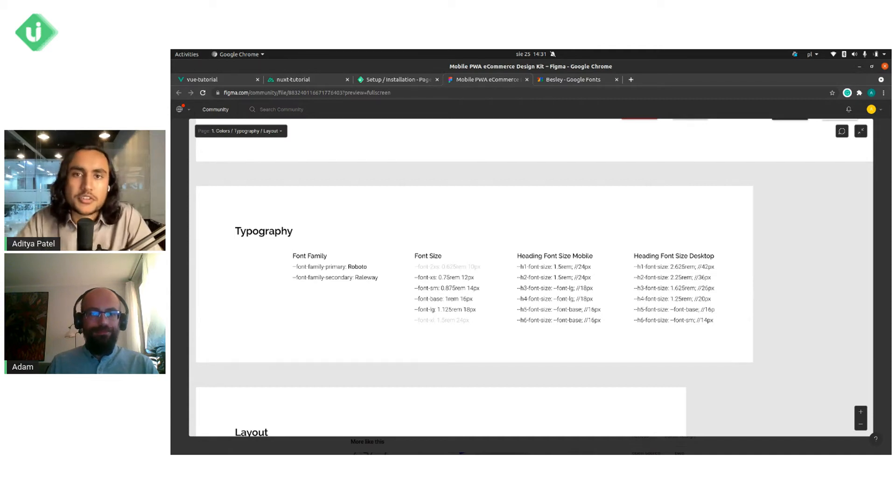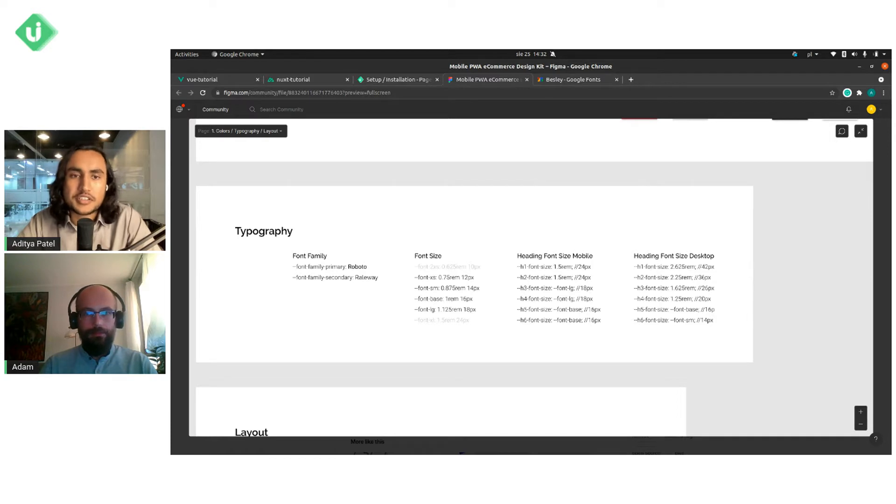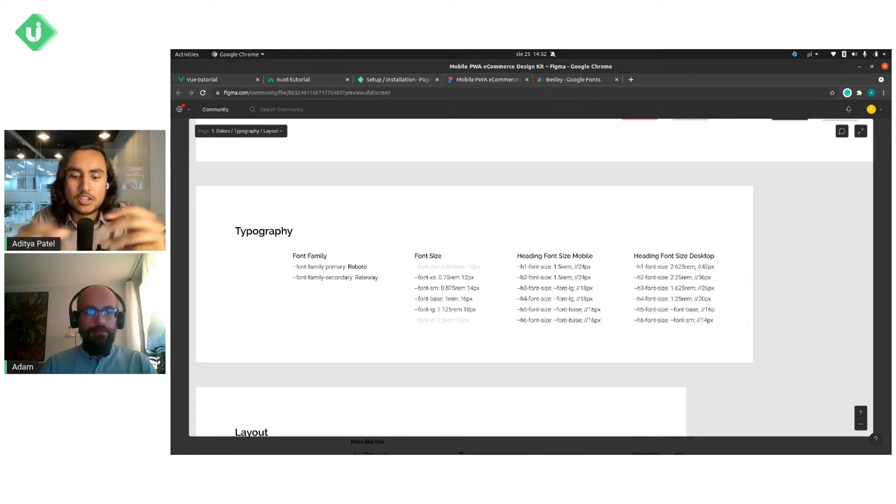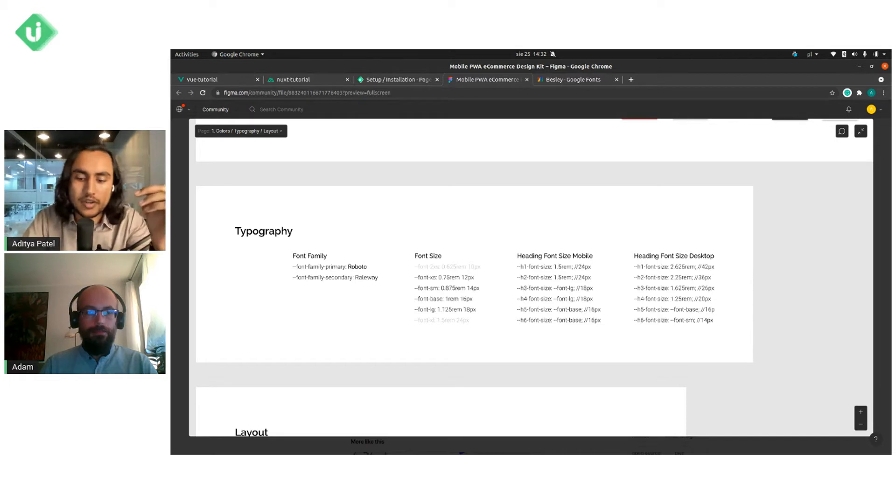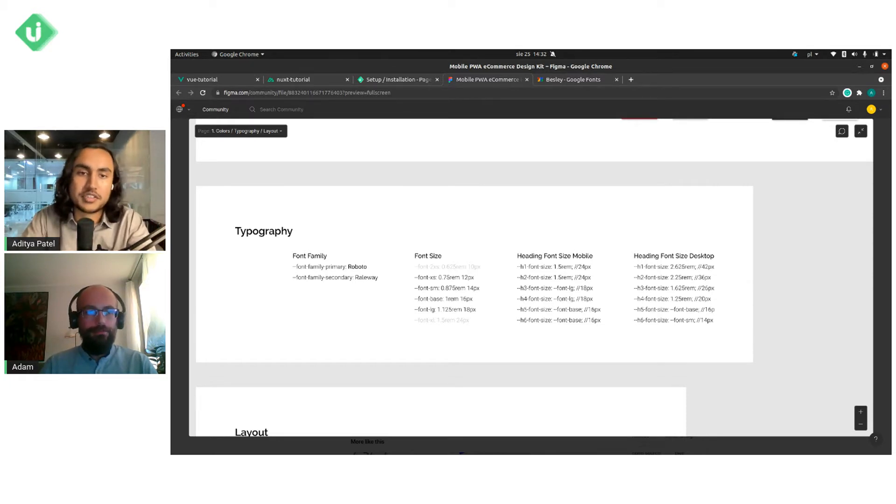Hey everyone, welcome back to another Storefront UI tutorial. Today we're going to be focusing on how to update and customize your fonts in your Storefront UI project in a Vue or Nuxt application. We have Adam with us, who's a core member of the Storefront UI team, to walk us through how to do this in code.